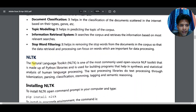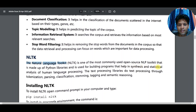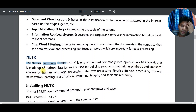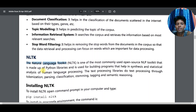NLTK — the Natural Language Toolkit — is one of the most commonly used open source NLP toolkits. It is made up of Python libraries and is used for building programs that help in syntactic and statistical analysis of human language processes. The full form is not necessary to memorize, but you need to know what NLTK is — it is the Natural Language Toolkit.